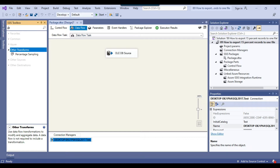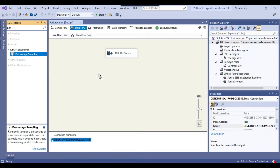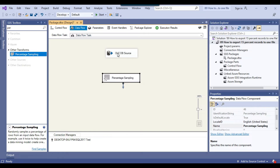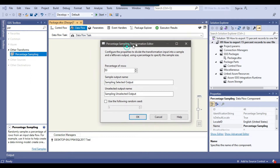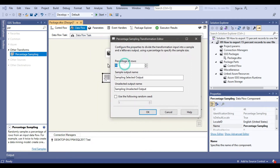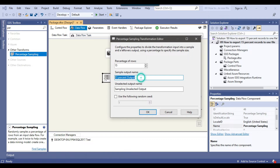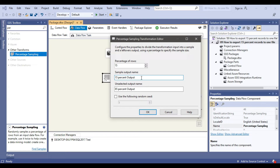In the transformations, we have a percentage sampling transformation which can actually divide the data into different percentages. I can connect the OLEDB source with the percentage sampling transformation and then configure it. I want 15% of the rows, so I can change 10 to 15. It will produce an output of 15%. I'll call this output '15 percent output' and the other output '85 percent output', because the remaining data will go into another output. There will be two outputs from the percentage sampling transformation. I can click OK.